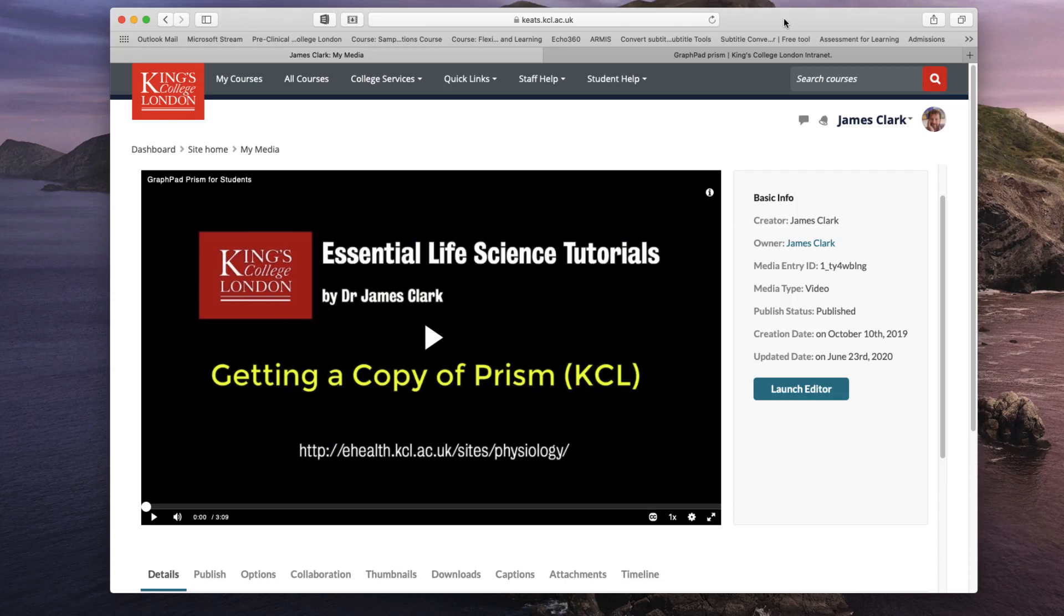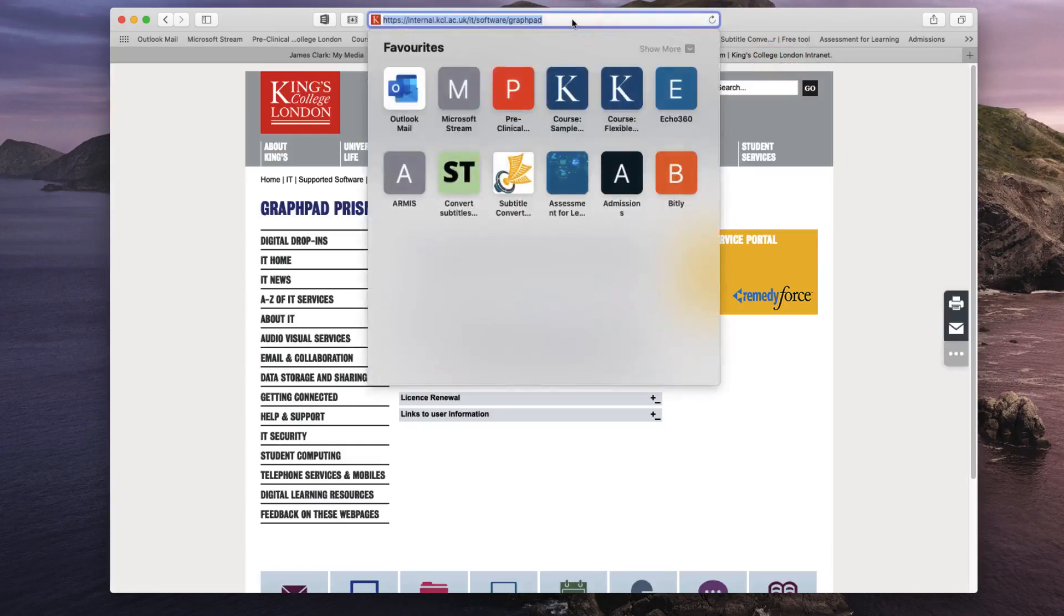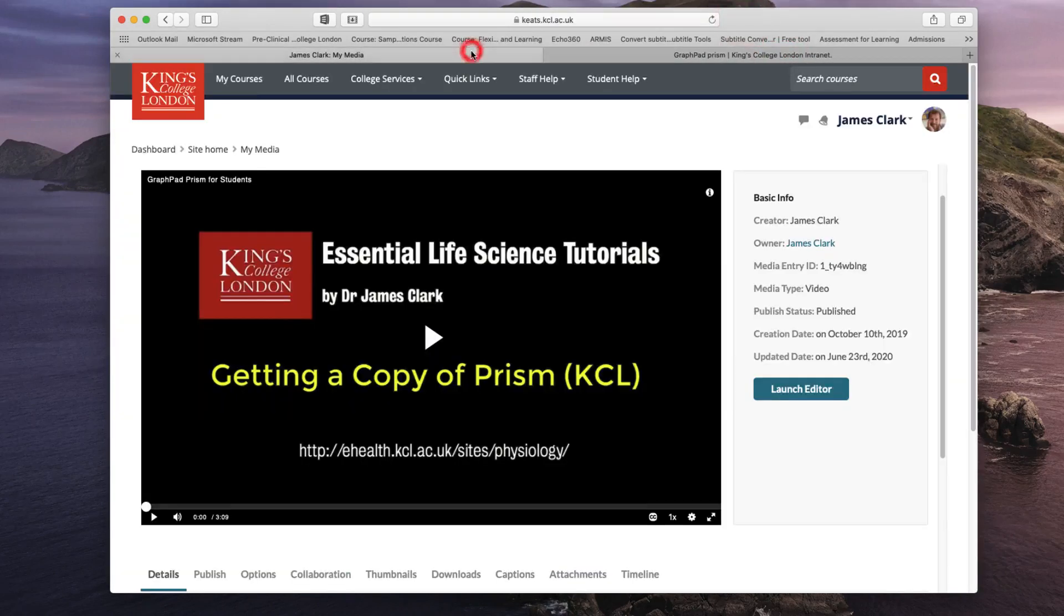I've loaded up a video, an instructional video showing people how they can get access to a license for GraphPad Prism, and I want to include in this video a URL link to the website so that students can just click and go straight there. I'm going to copy the link and when I go back to My Media I want to launch the editor in order to add this hyperlink.